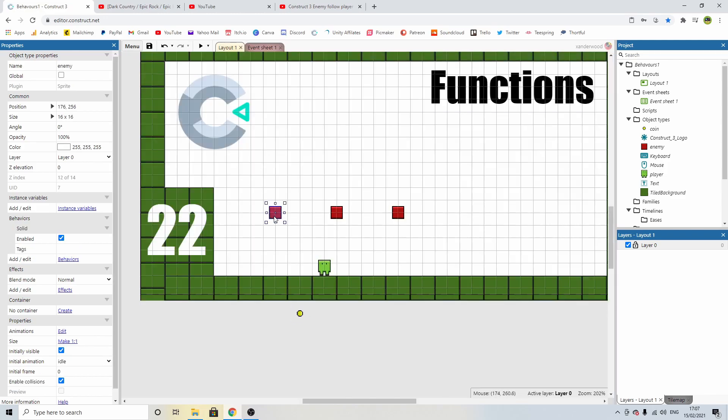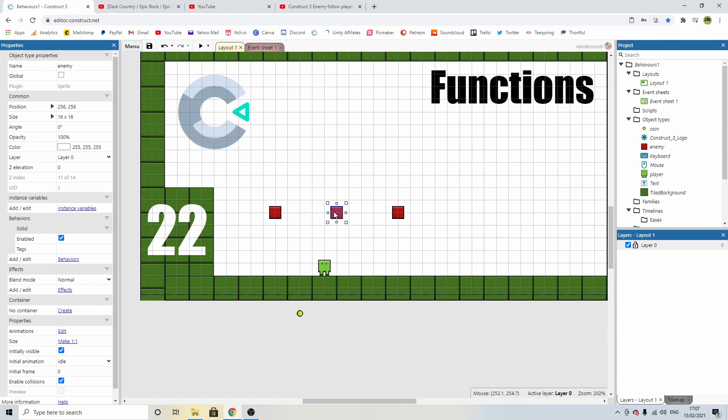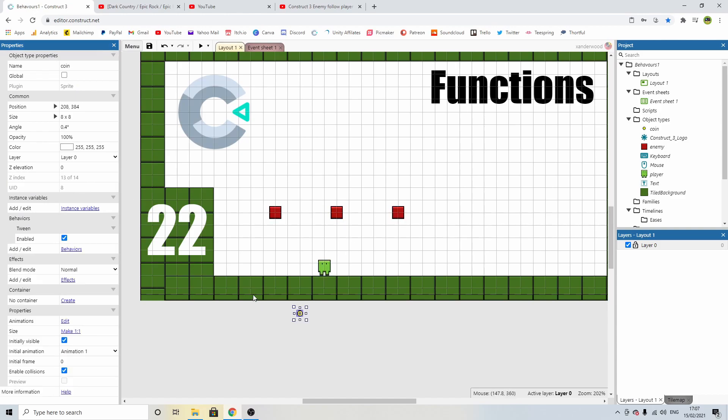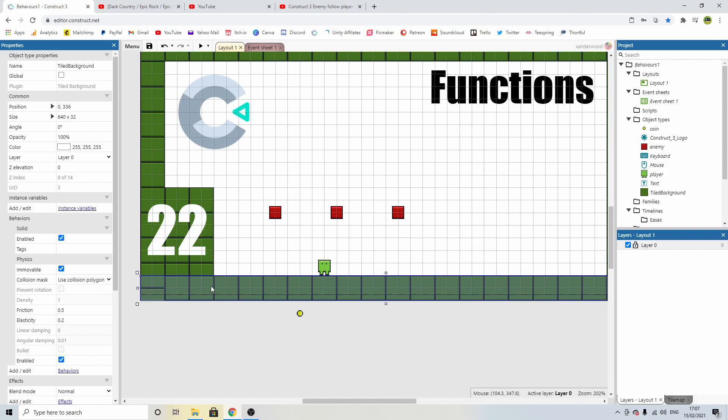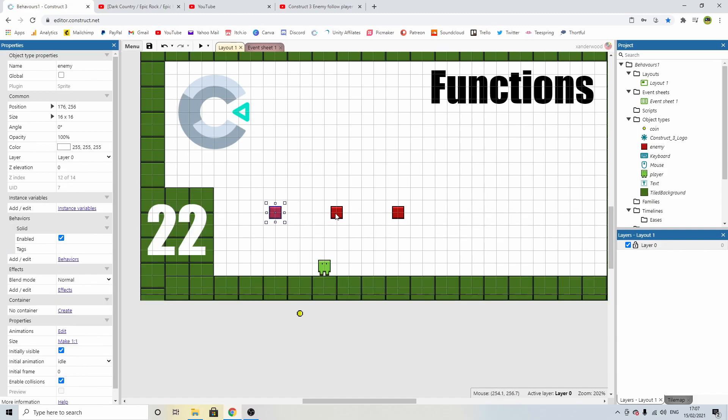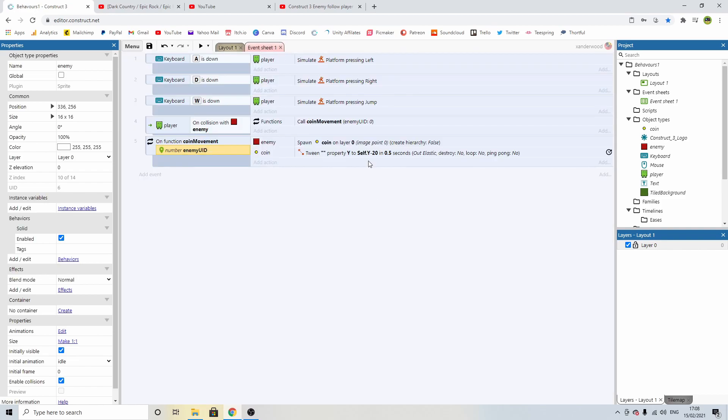So you can see now that when we call that function we have to now put in this enemy UID and what that is going to be is going to be the unique ID. So you see this here the UID 7 and this one is UID 2, every object in the game including the player the coin the wall this number everything has a unique ID. These all have their own individual ones and that's what we're going to pass through the function so we can tell the system exactly which one we're touching and which one to apply that function to.